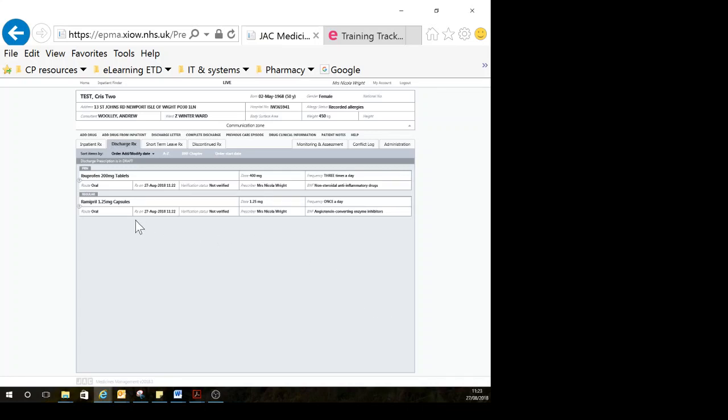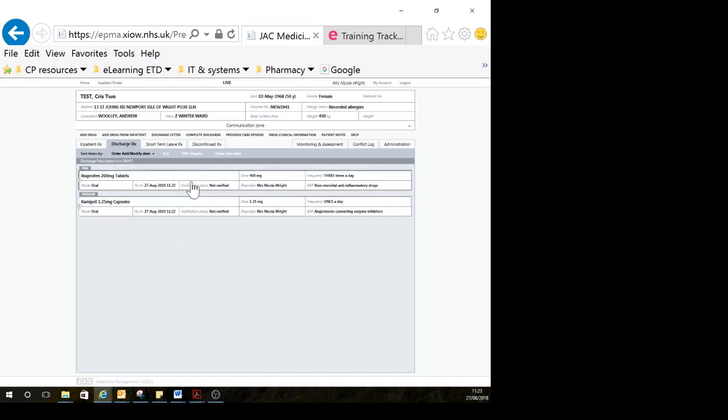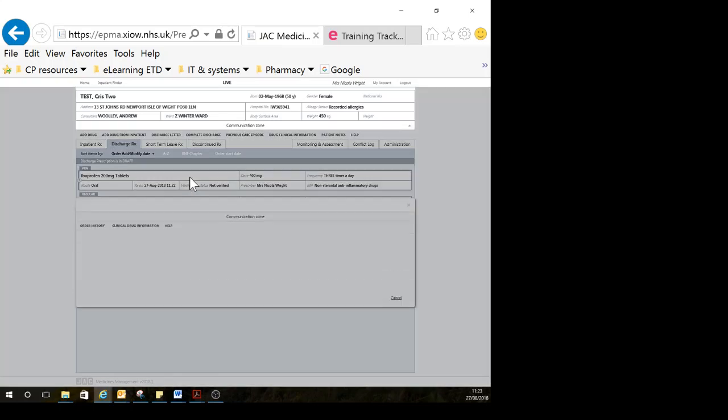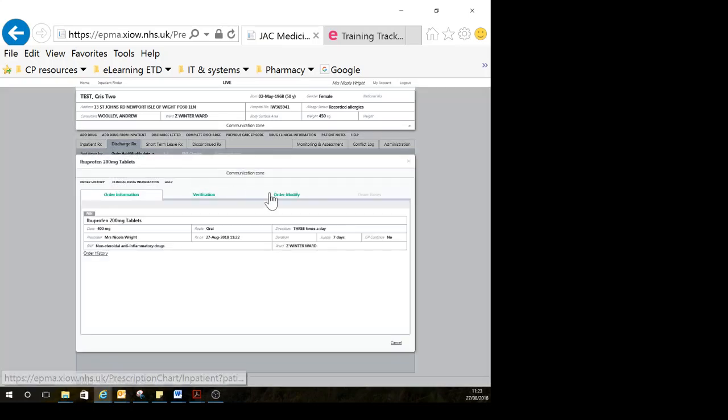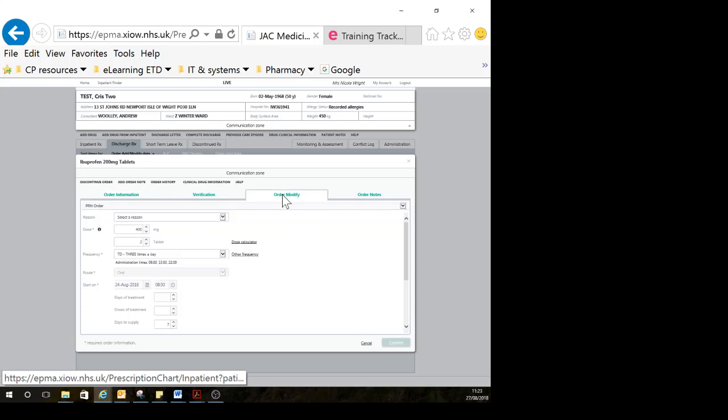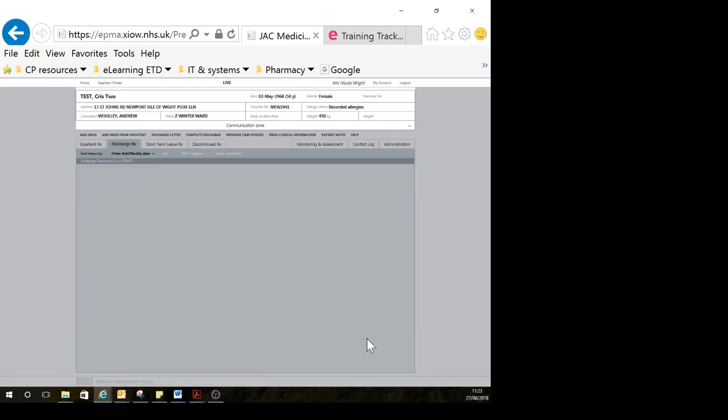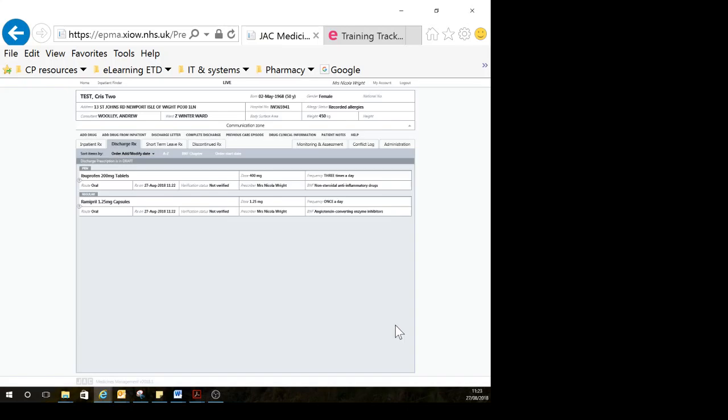Now you can see in the TTO list or discharge RX list, these are the things I've got on here. You can discontinue it again if you want to, in a similar way to the inpatient chart. You'd click on the medication, then go to order, modify, and then discontinue order.